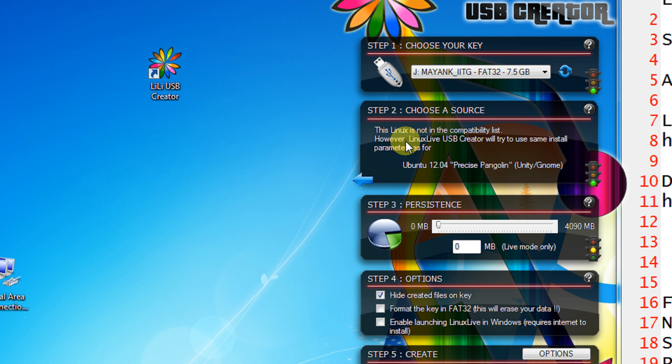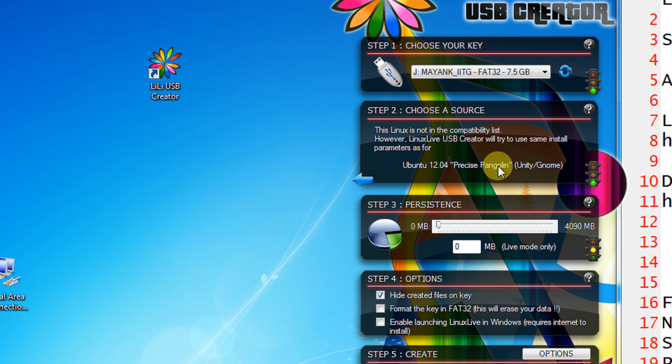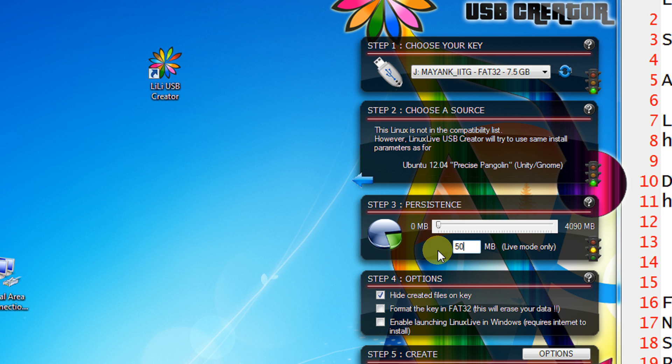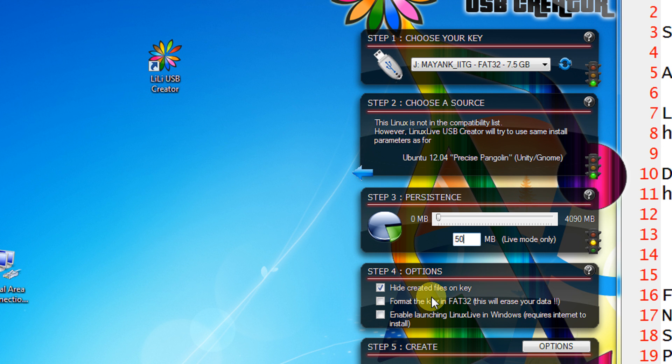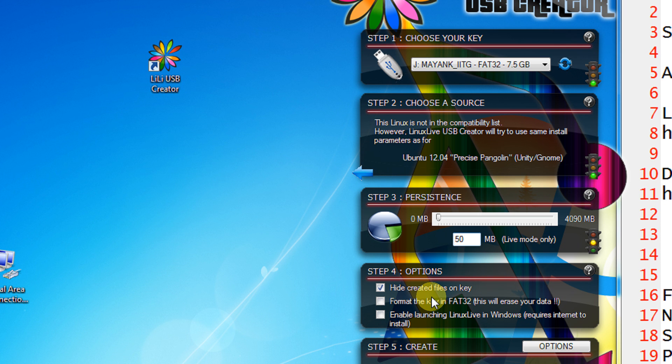So it recognizes the Linux is not in the compatibility. However, it says it is Ubuntu 12.04 Precise Pangolin. Third is a persistent option as I explained you. So let us keep 3MB for persistent storage. Option number 4, hide created files on the key. This helps you to hide your files so that you will not see a lot of cluttered folders and files. Because normally it creates 6 to 7 folders and some files.